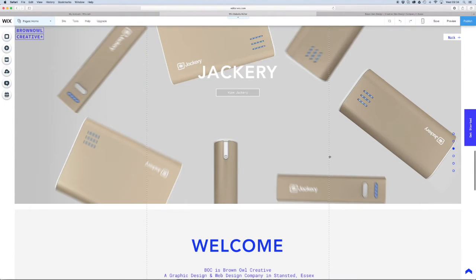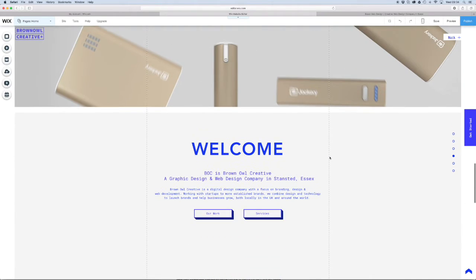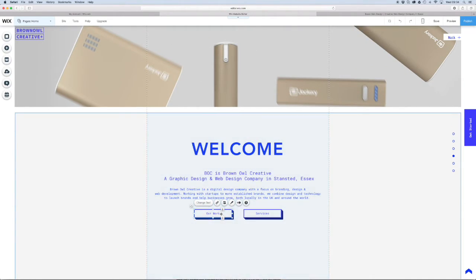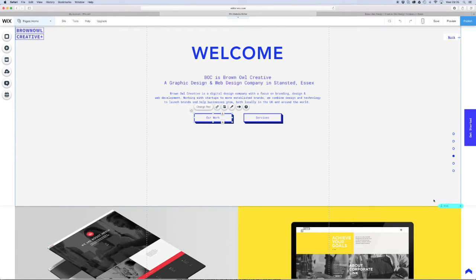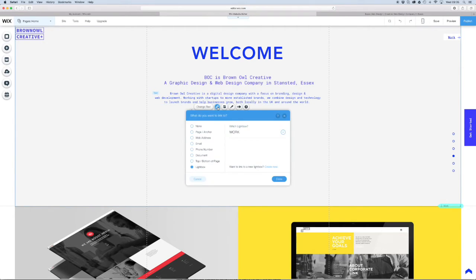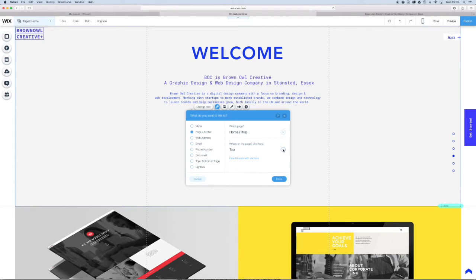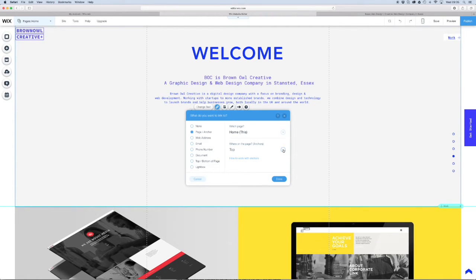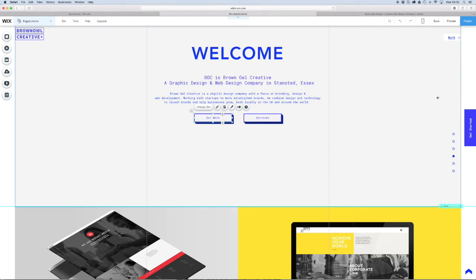So what we want to do is we scroll down here and you'll see I've got two buttons set up. So I'm going to add a link to this work button to this work anchor which I've set up over here already. And how we're going to do that, you see this link icon over here, we're going to select that. And you've got a whole bunch of options over here. What we want to do is select page anchor. So there's the homepage. And where on the page would you like this button to link to. So we're going to open up this menu and we're going to select work.